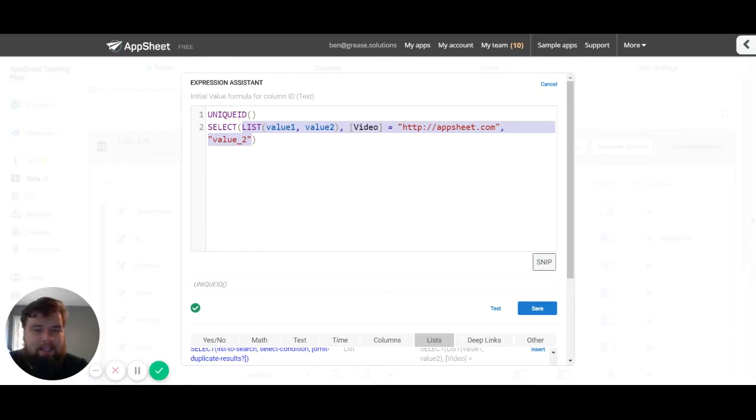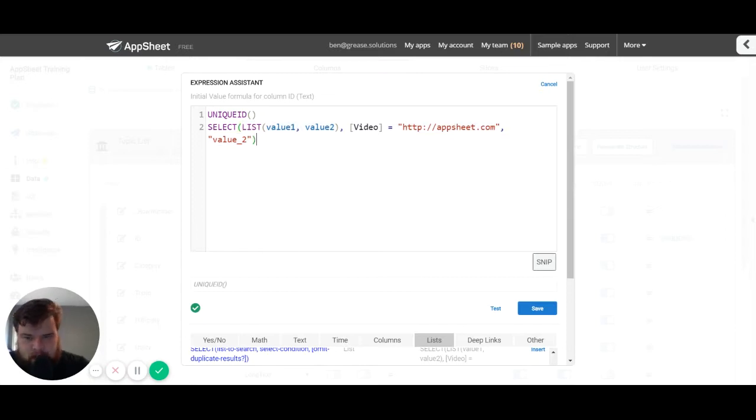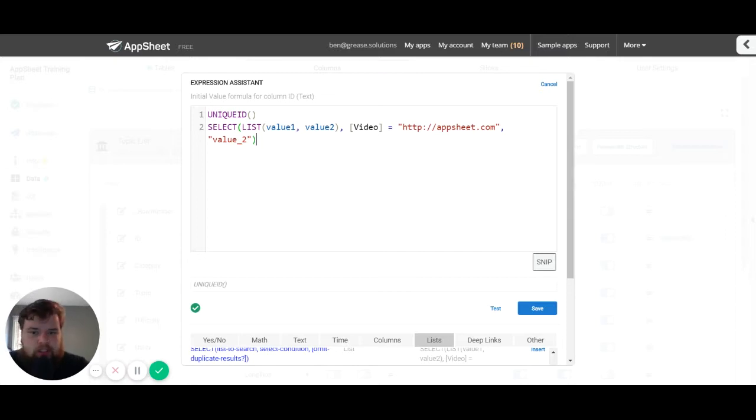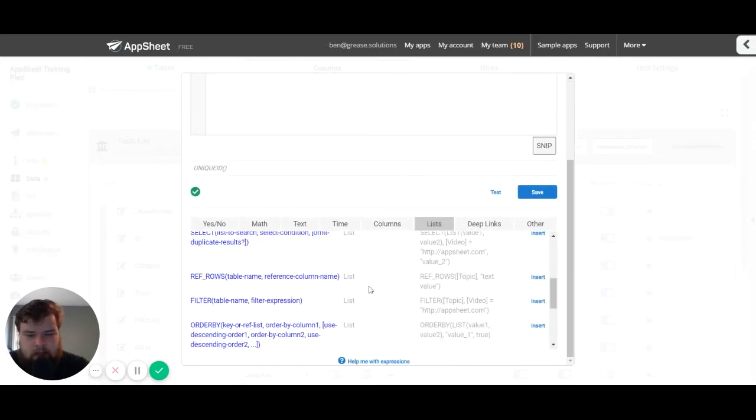So first let's start with the expression name. This one is pretty simple and straightforward. It's the name of the expression, it's what comes before the open parentheses, and it's generally what you see right here.